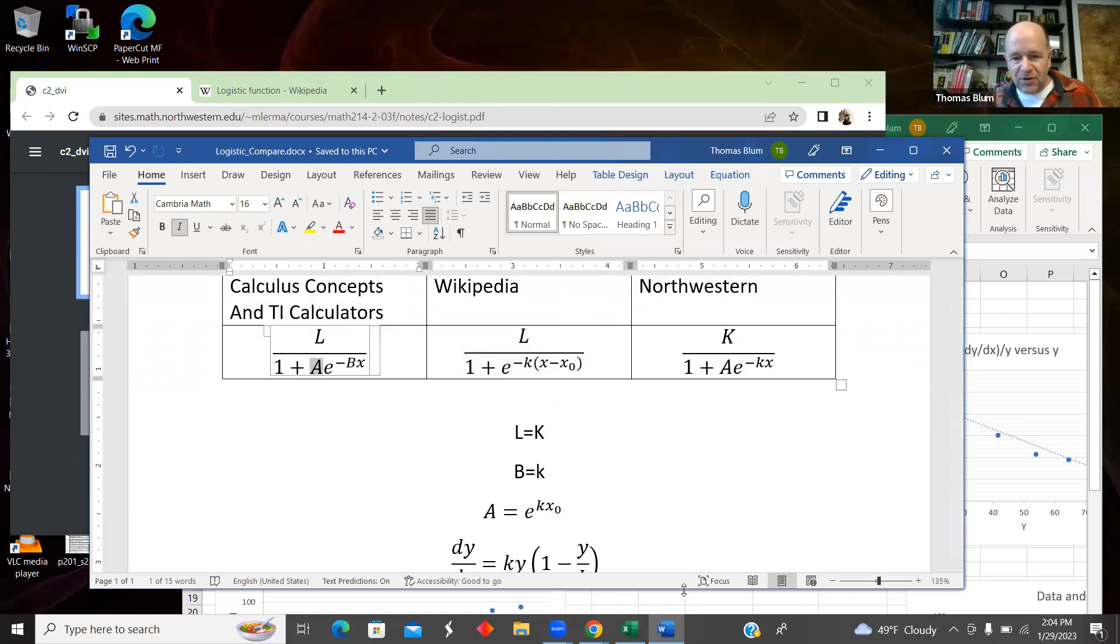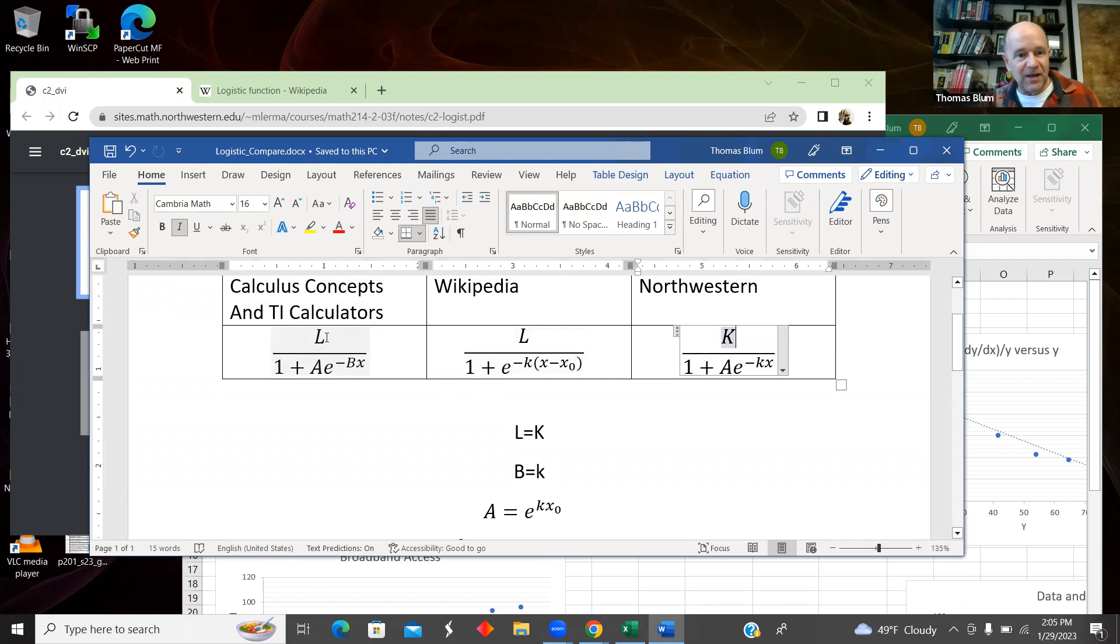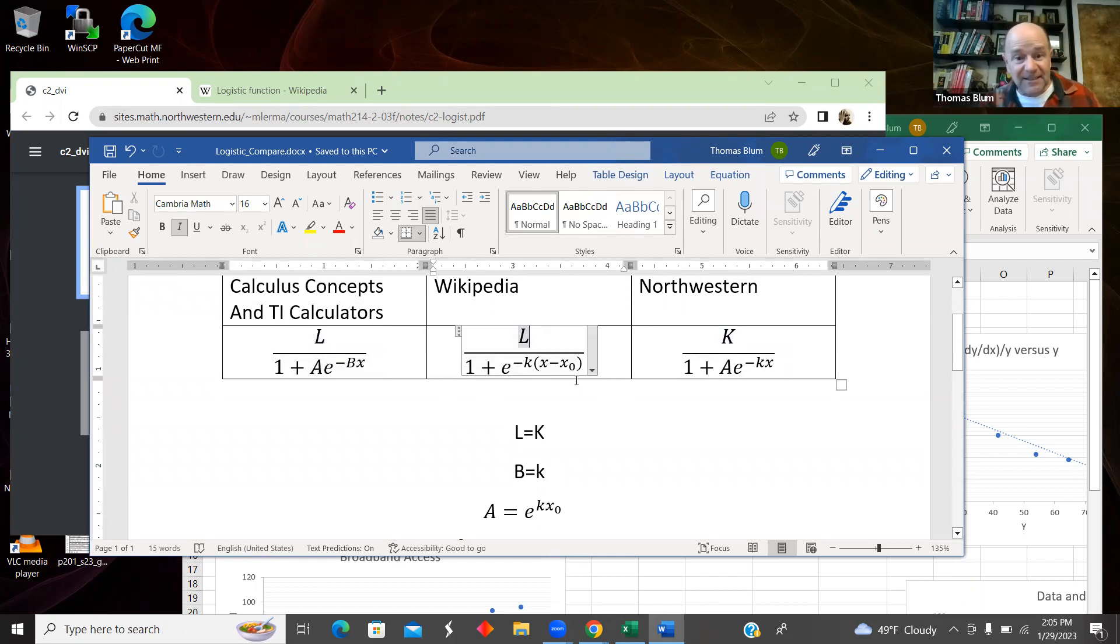And just for comparison's sake, what Northwestern calls capital K, the other ones are calling L and the TI calls C.